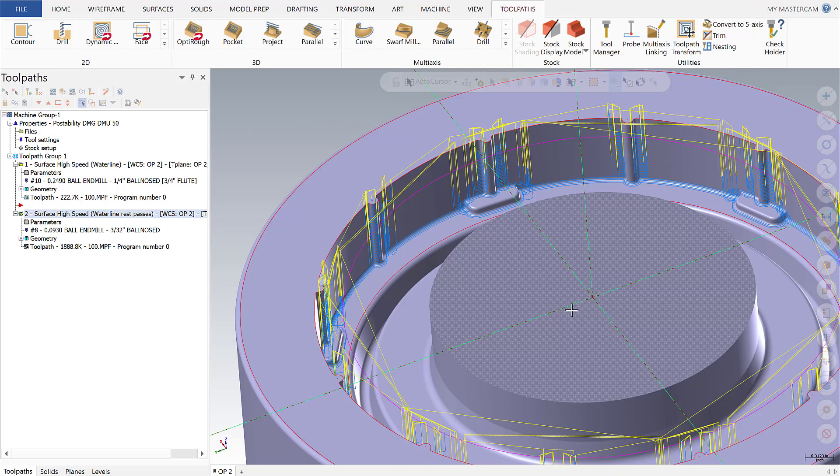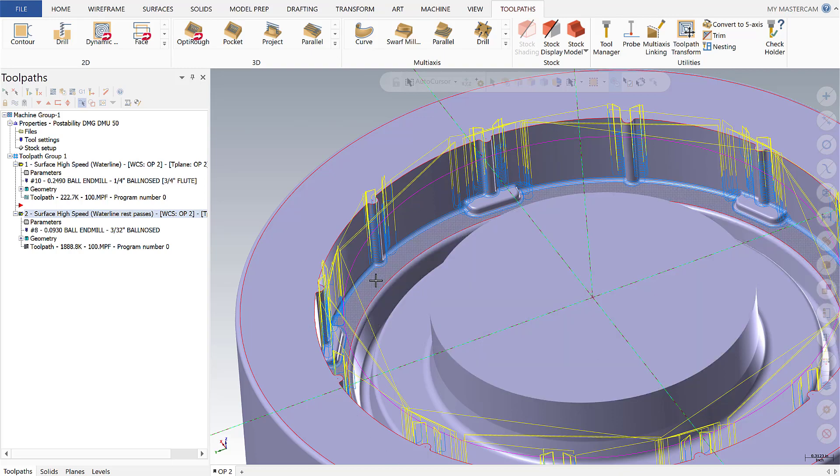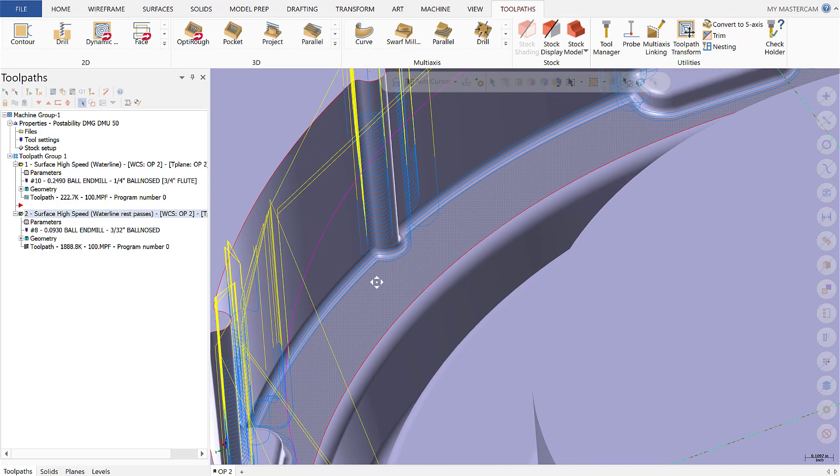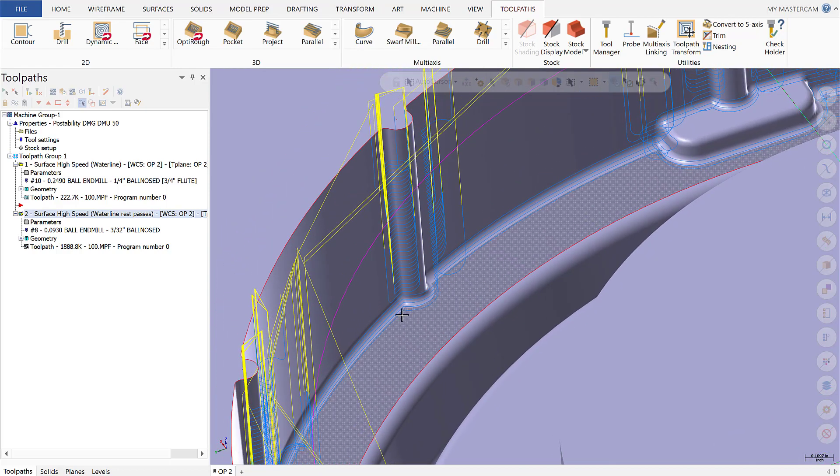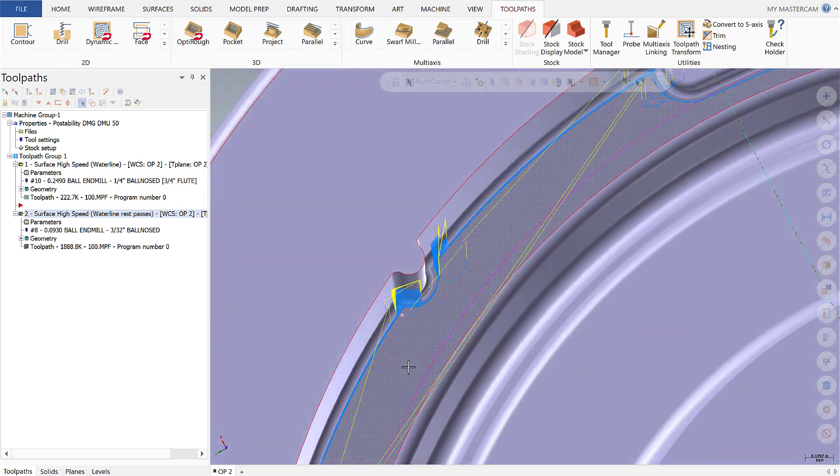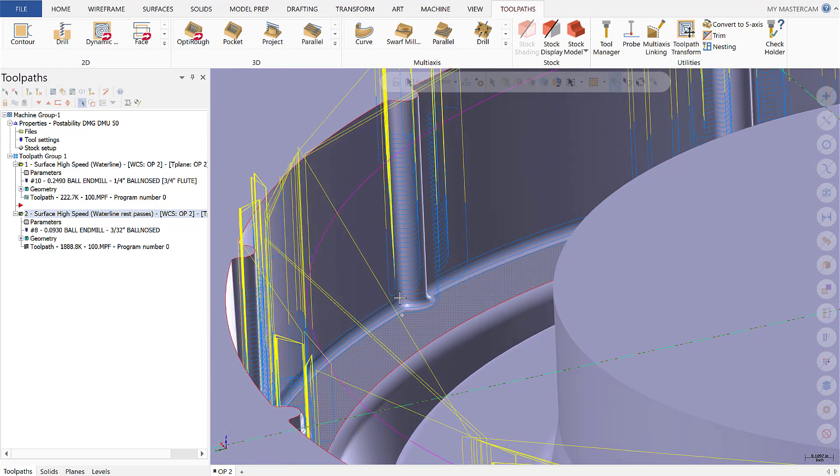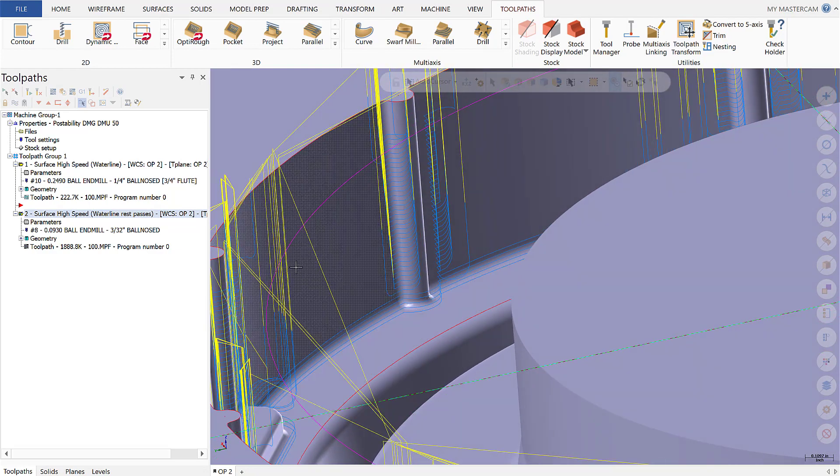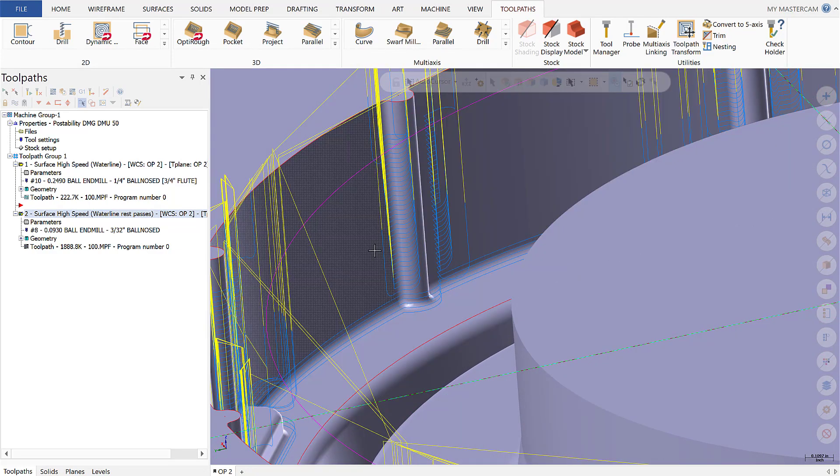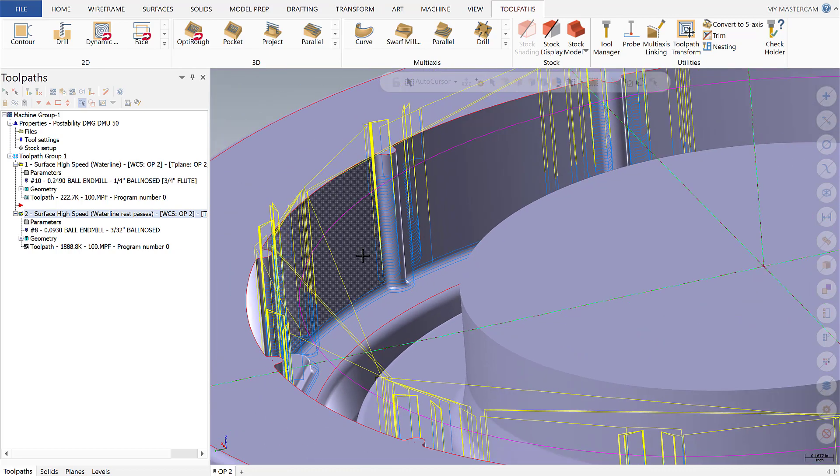So now taking a look at the regen toolpath with rest machining turned on, if I zoom in here to the corners, we're going to see it's getting at the material that was left behind. It's picking that material, but it's not going back over the areas we've already machined with operation one. And this is absolutely the most efficient way to solve that problem in the corners.